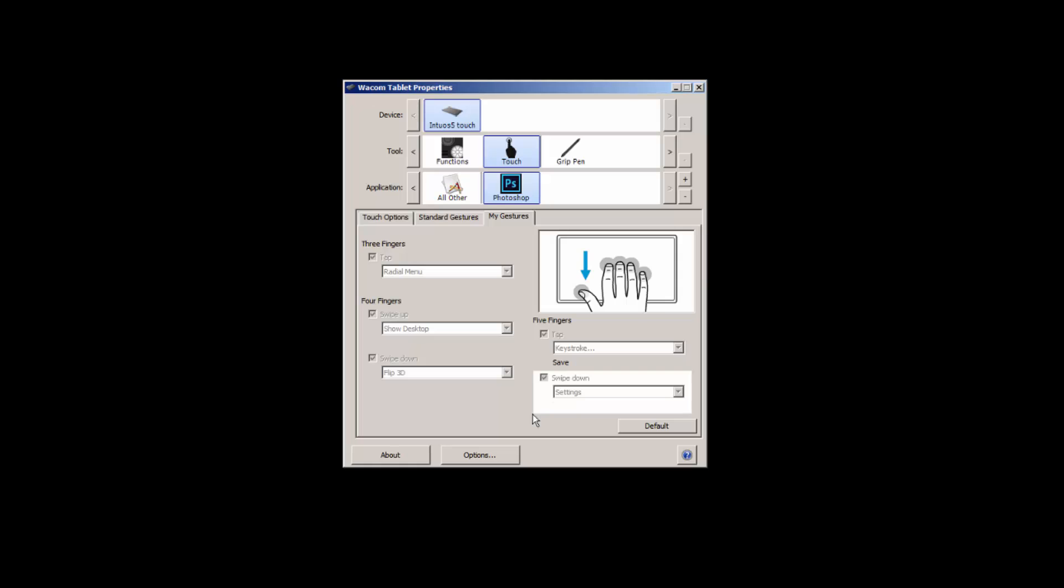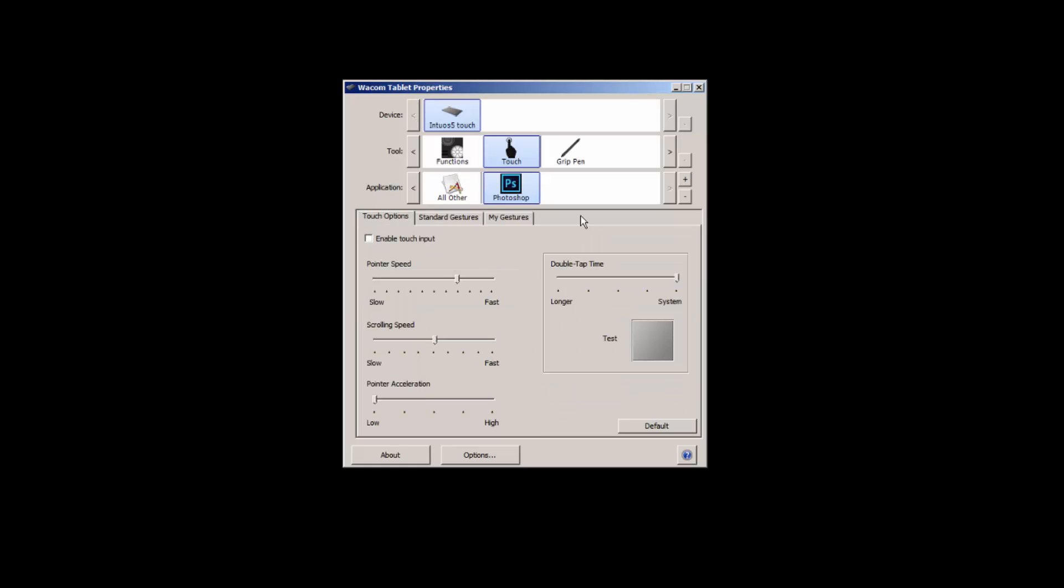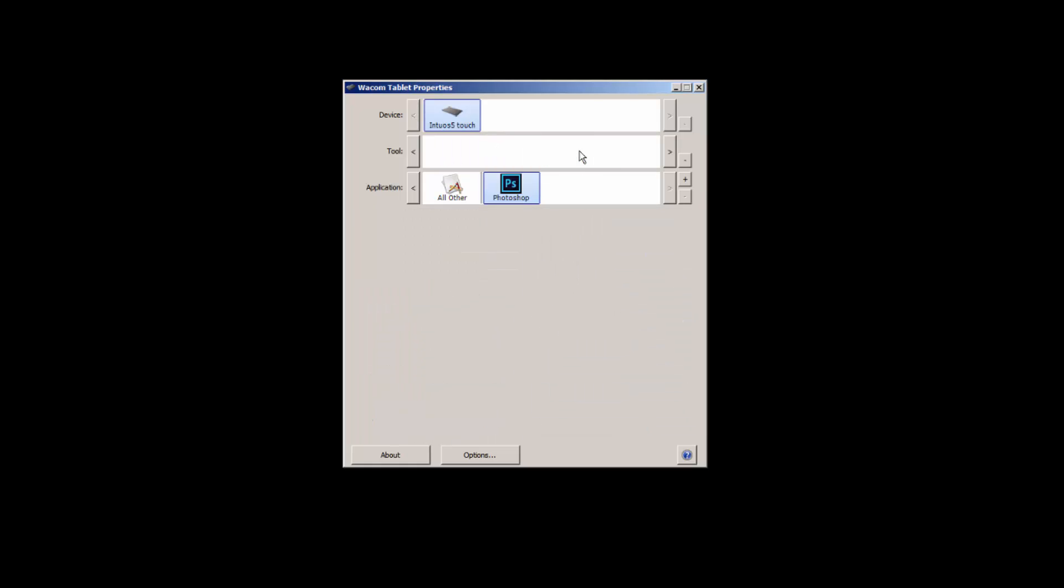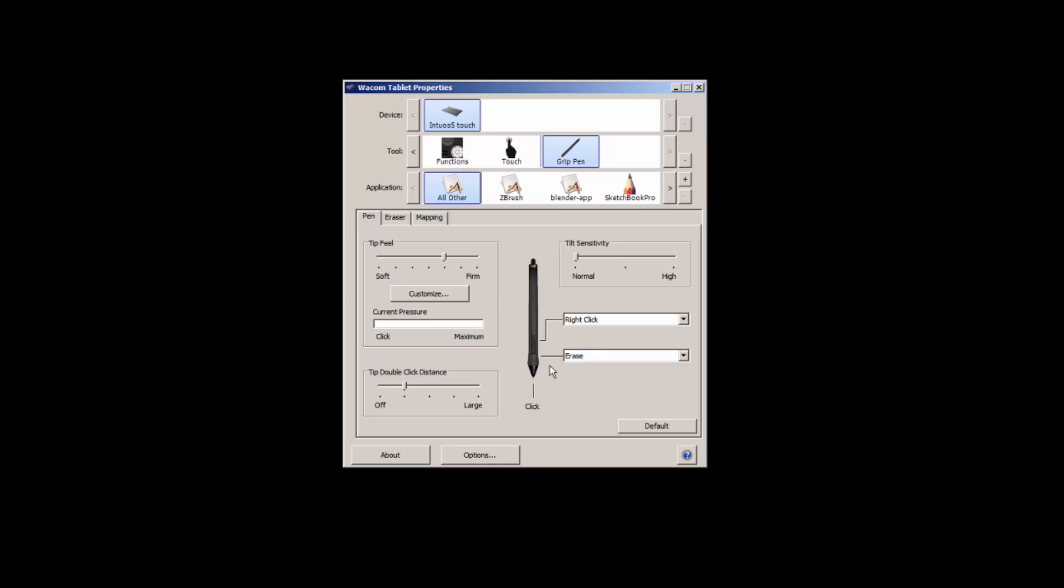You can also change the settings on the grip pen and how that behaves. We can change the tip feel, which is pretty important. Sometimes if you're painting you can get a bit of a sore wrist if you make it too firm, so you might want to soften it up so you only have to tap lightly for marks to be made in Photoshop.